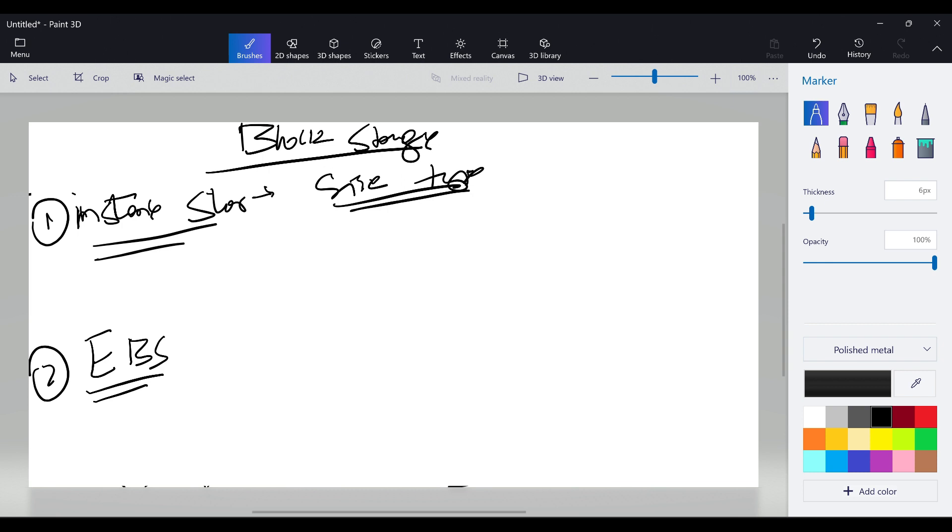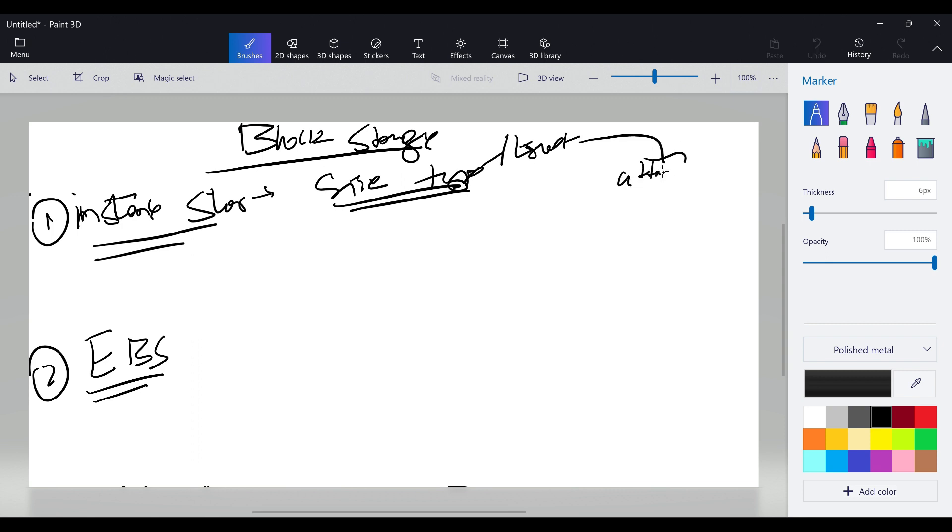In t2 micro, t2 nano, t2 xlarge, such kind of types will be there. They will give you some fixed data, and after that if required you have to create an EBS volume. It's only available with selected instance types and you cannot detach this and attach it to any other instances.